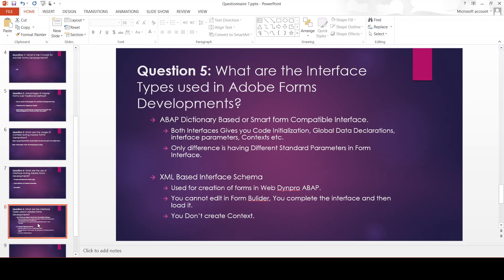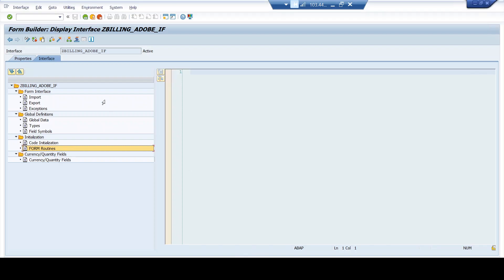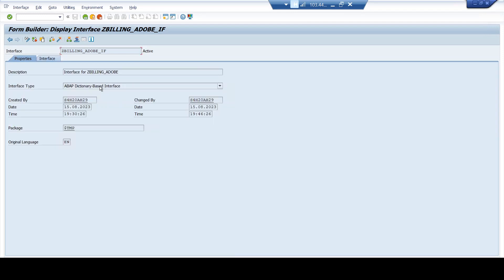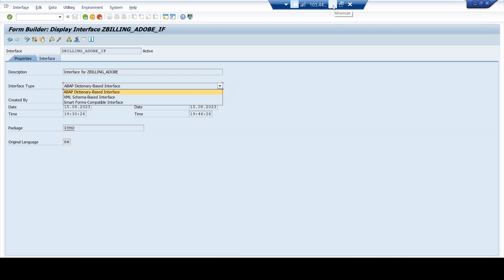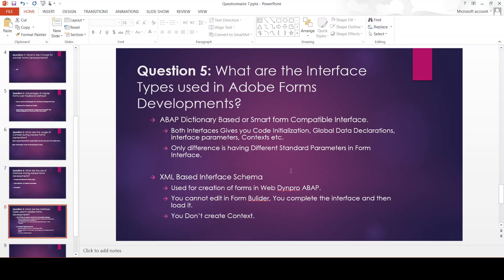What are the interface types used in Adobe Forms? If you go to the interface properties tab, you see an option called interface type with three options: ABAP dictionary based interface, XML schema based interface, and Smart Forms compatible interface. While developing an Adobe Form, you can choose any of them — but what is the purpose of each?